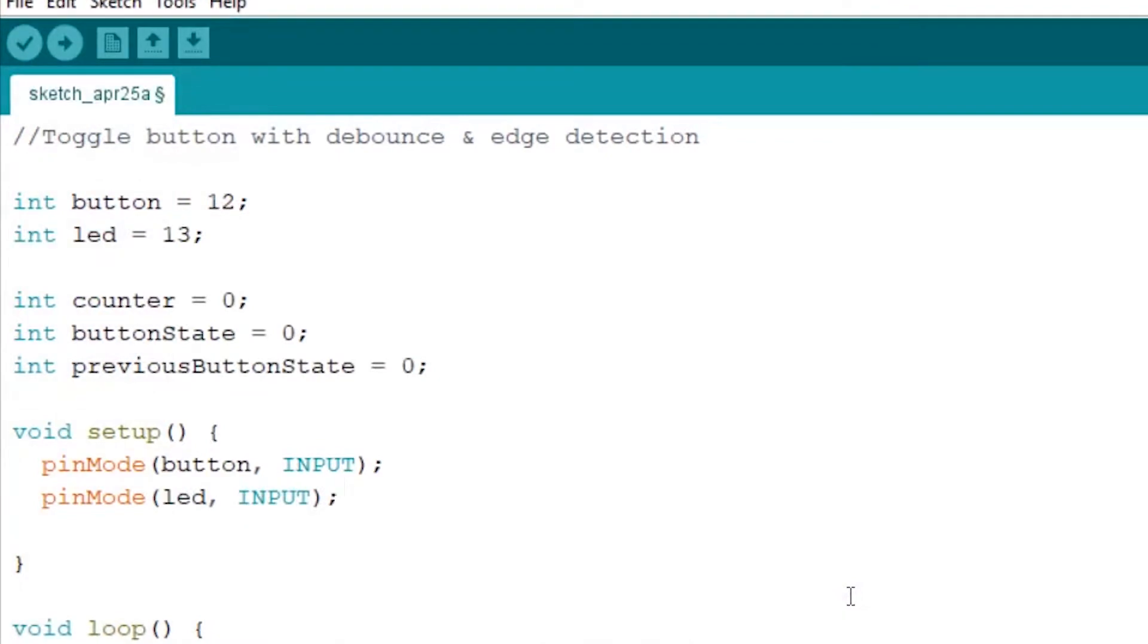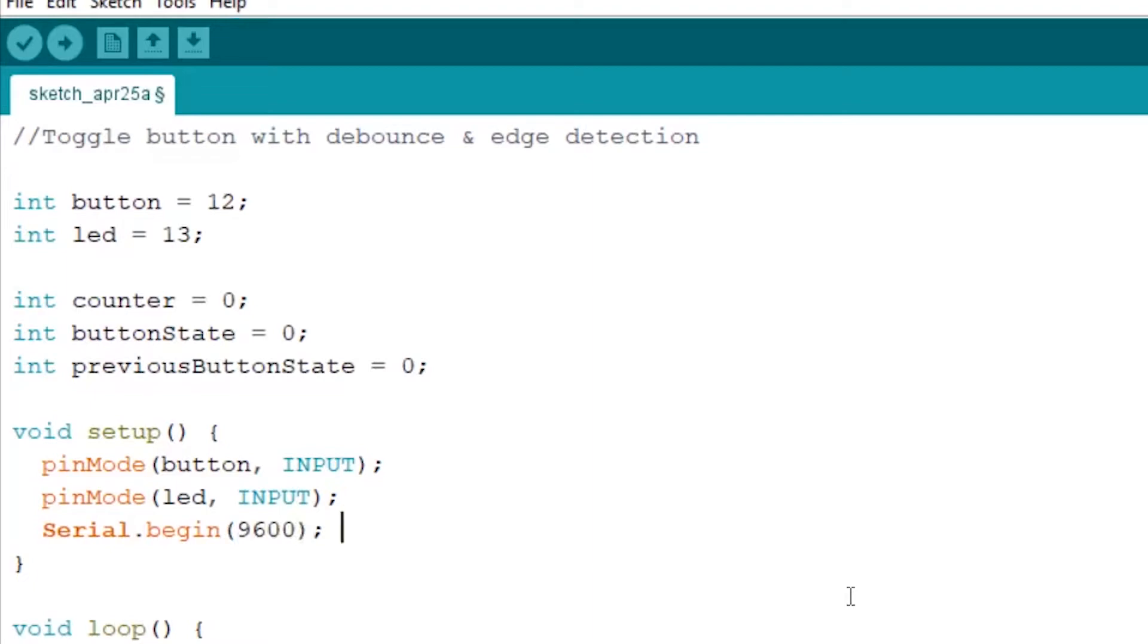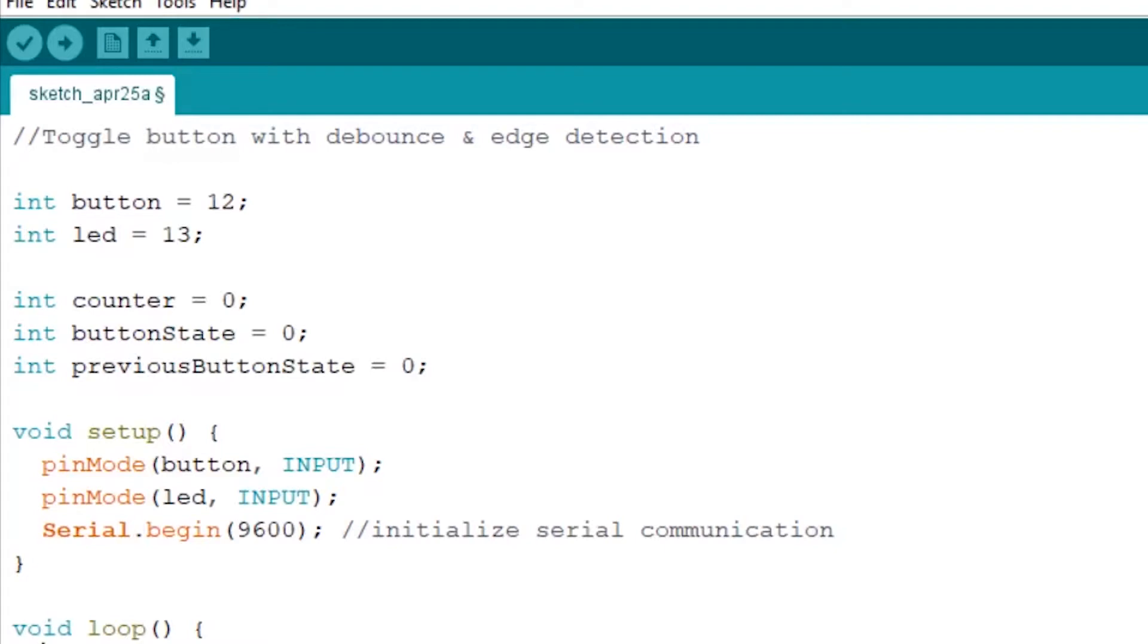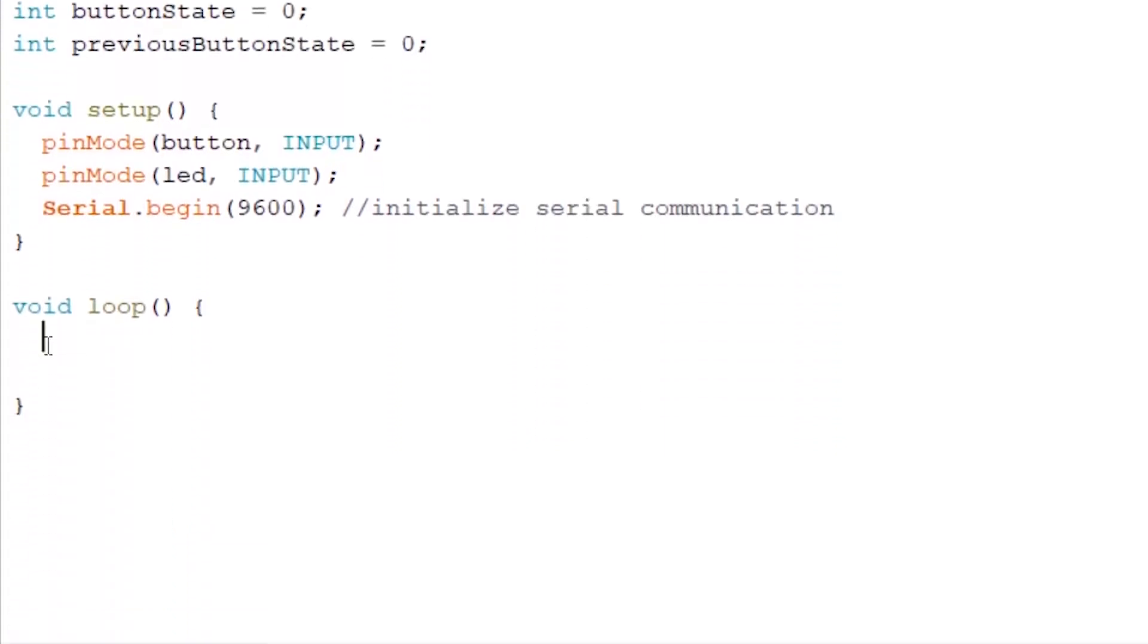Now one thing extra we want to do if we want to use our serial monitor, we have to write Serial.begin(9600). Alright, so this is to initialize the serial communication. Now that the setup is done, you want to head over to the loop and make the button state check the current state of our button. So we write buttonState equals digitalWrite. And we want to read our button to know what the current button state is.